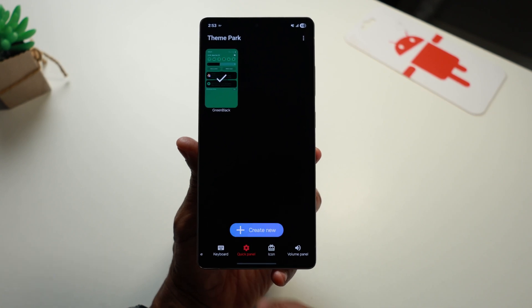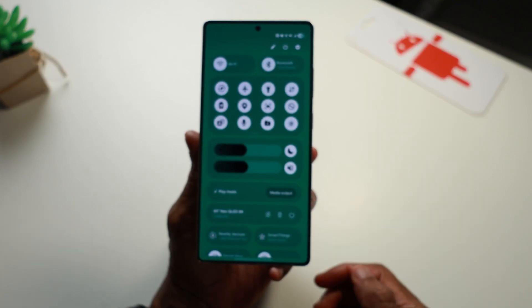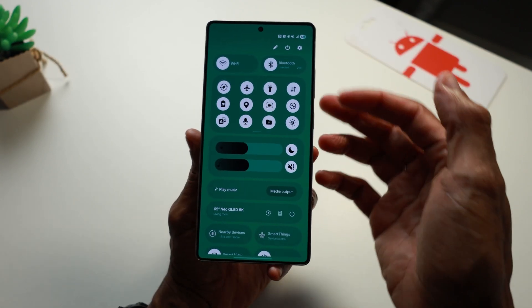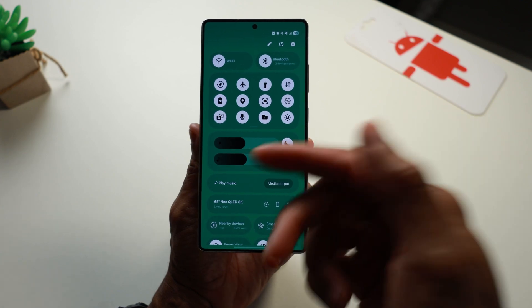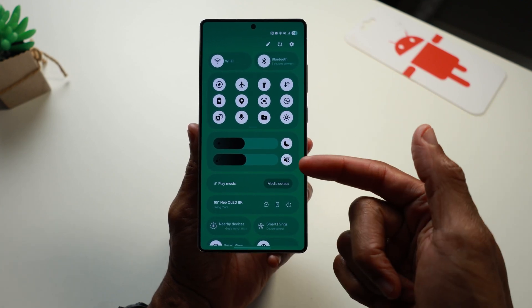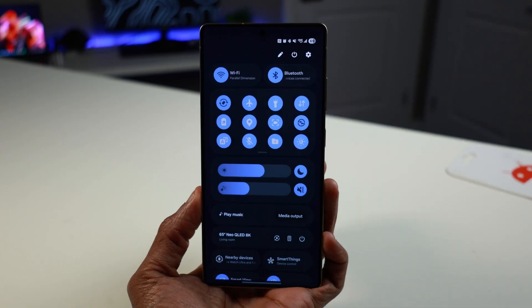Here's what my custom green panel looks like. I've also customized the blue one — let me know what you think.